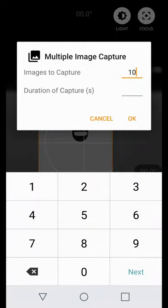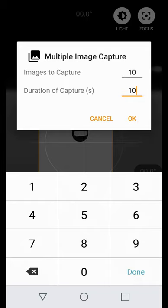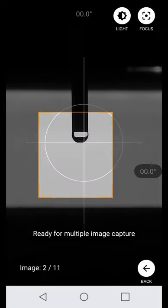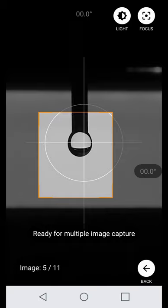Simply specify the number of images to be captured, and the duration of the capture. Once everything is ready, hit the capture button and start generating the droplet.